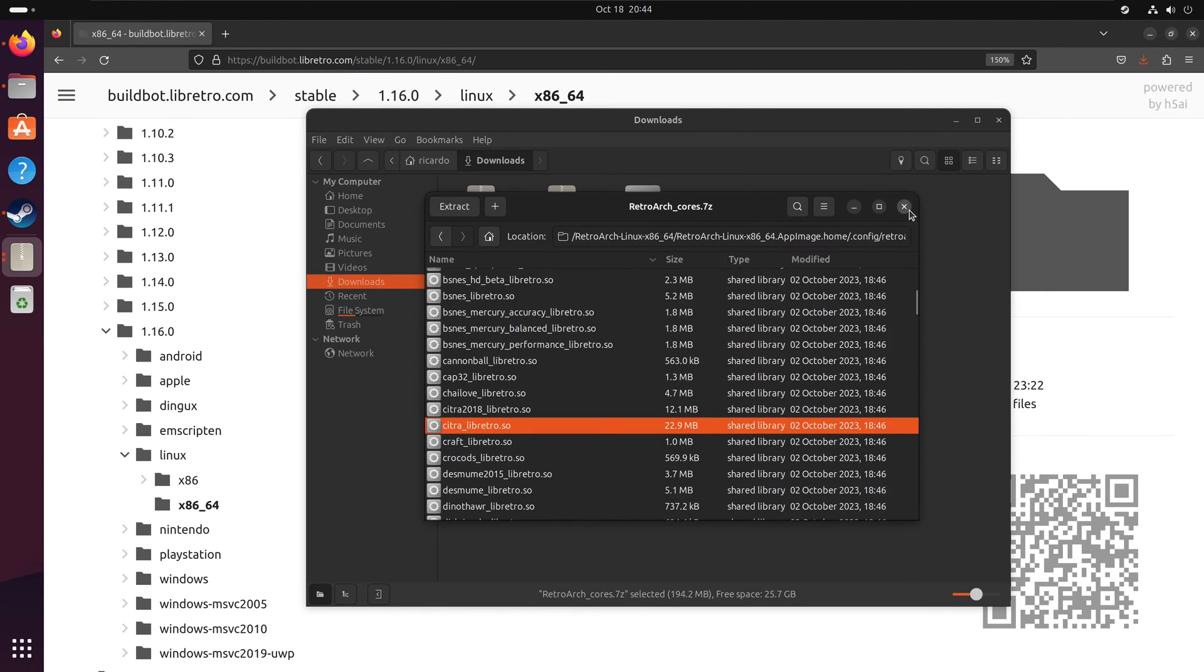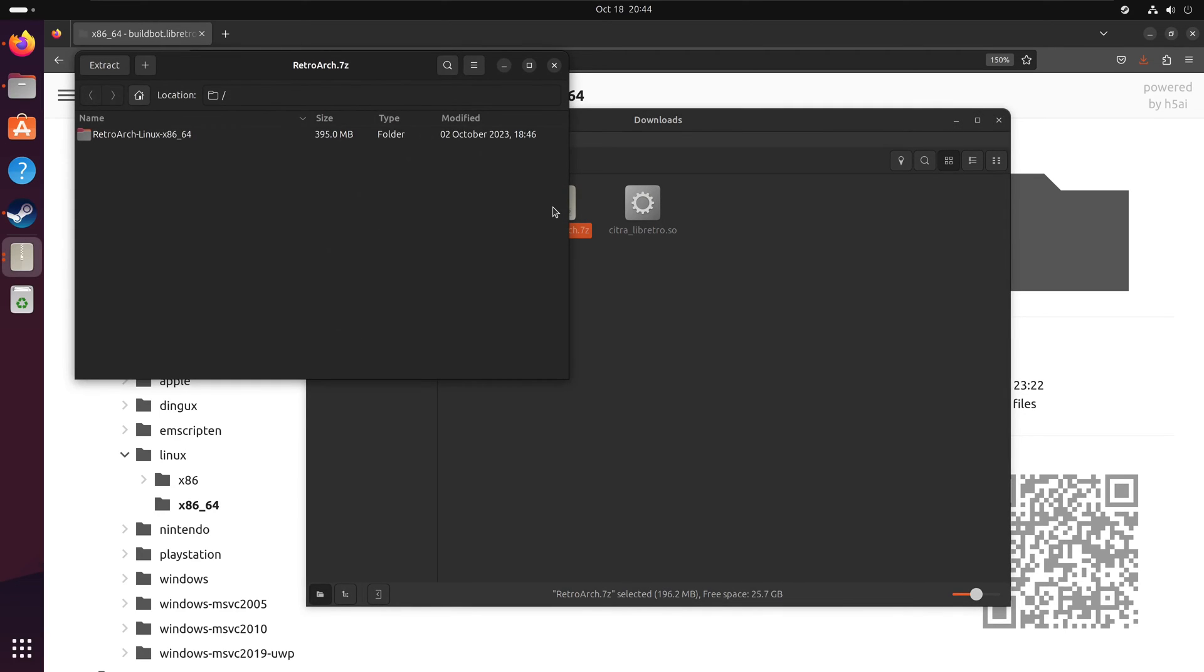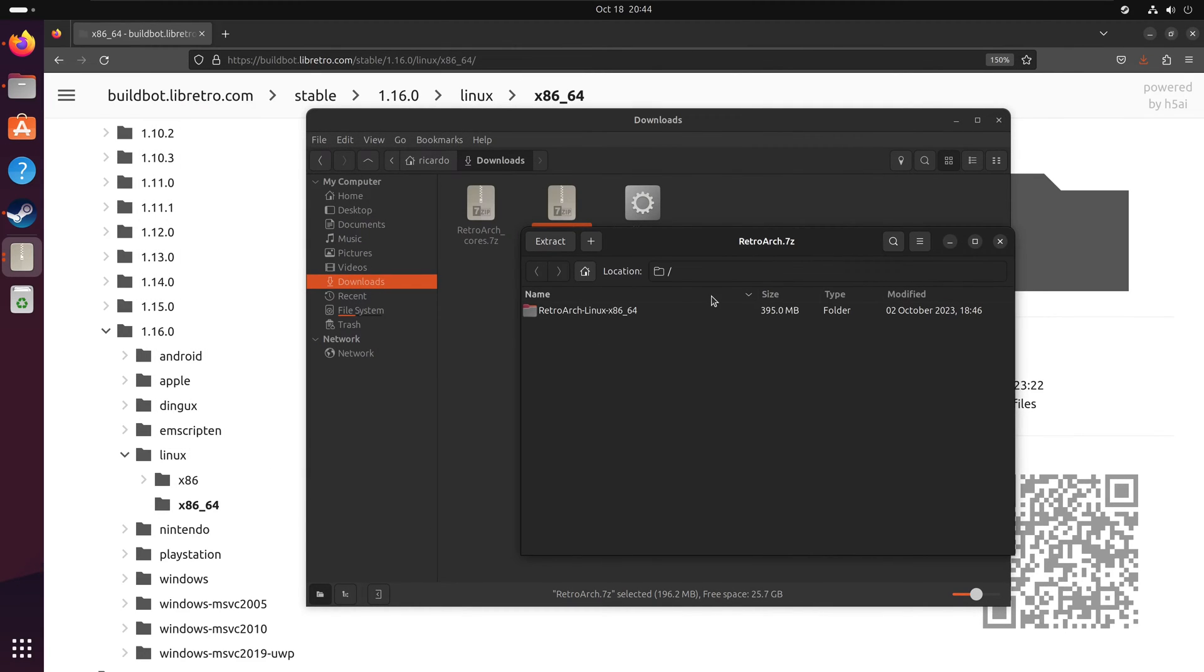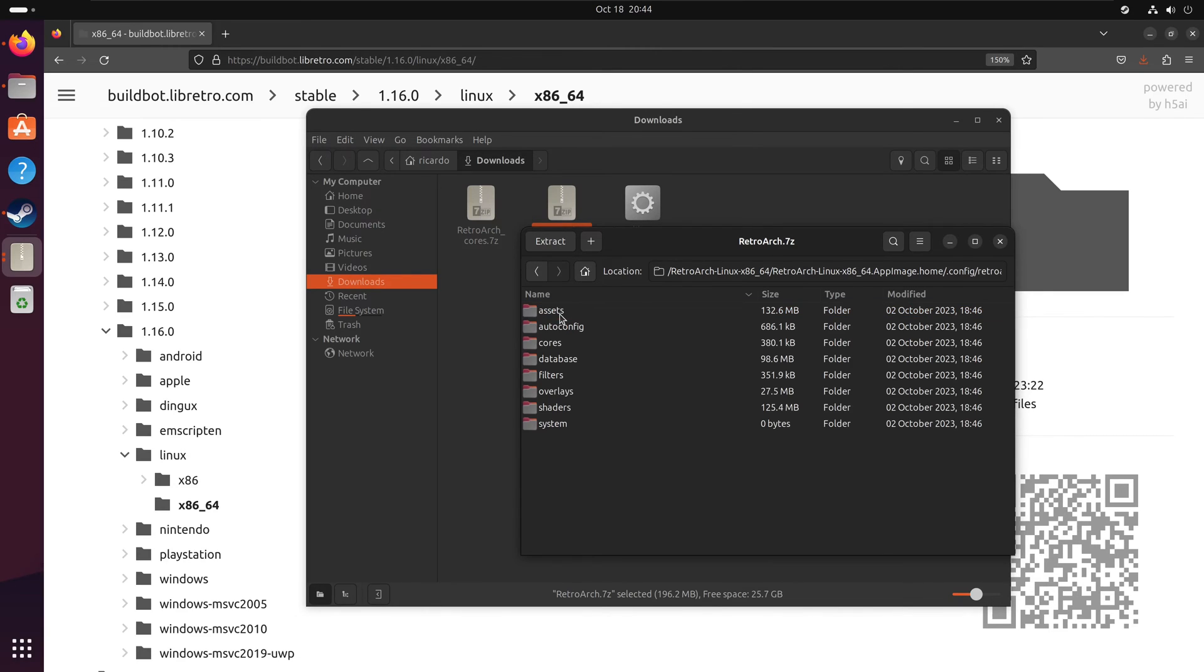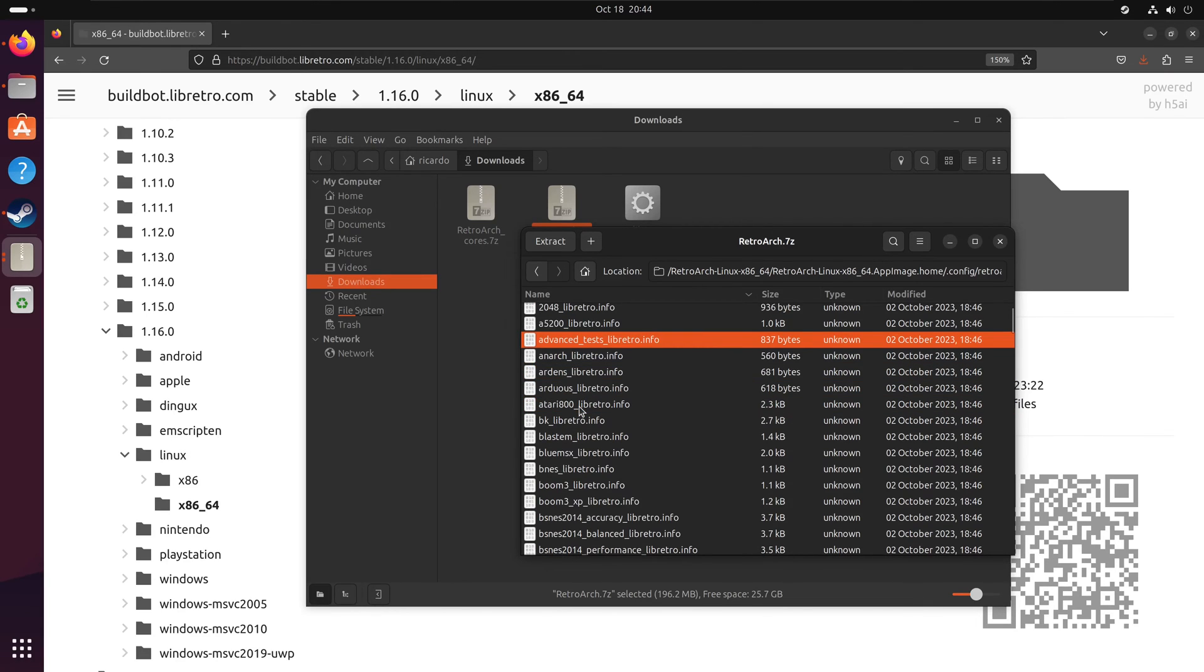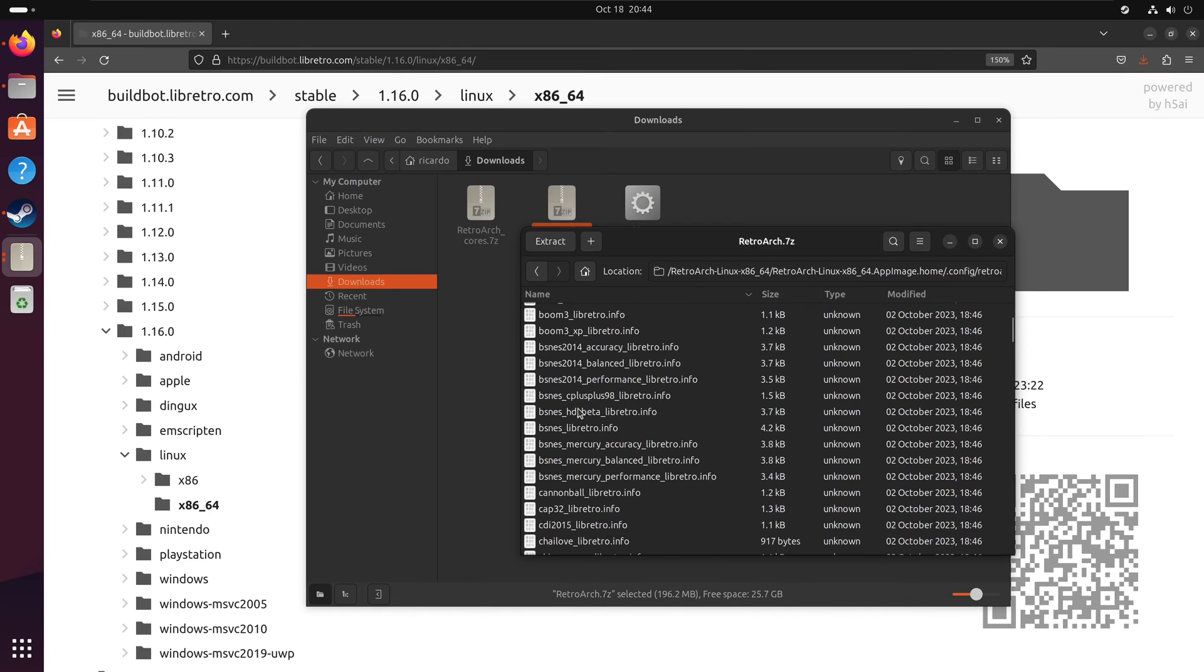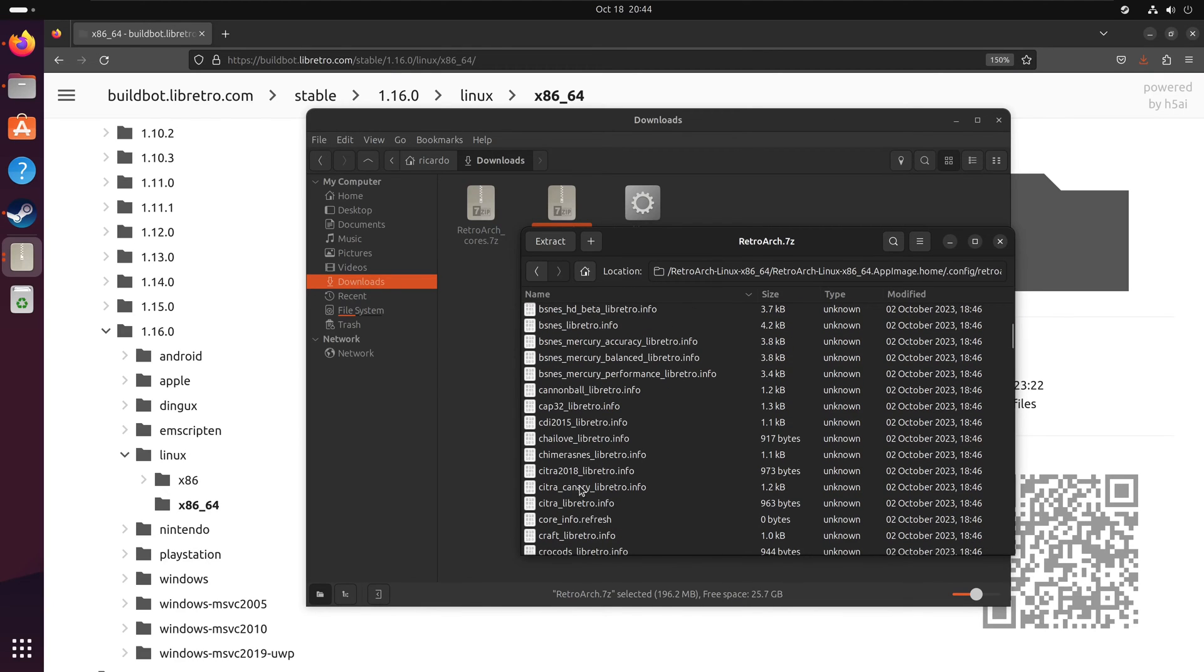Next, open RetroArch.7zip and navigate until you reach the cores folder. Go inside and search for CitroLibretro.info, then extract it.